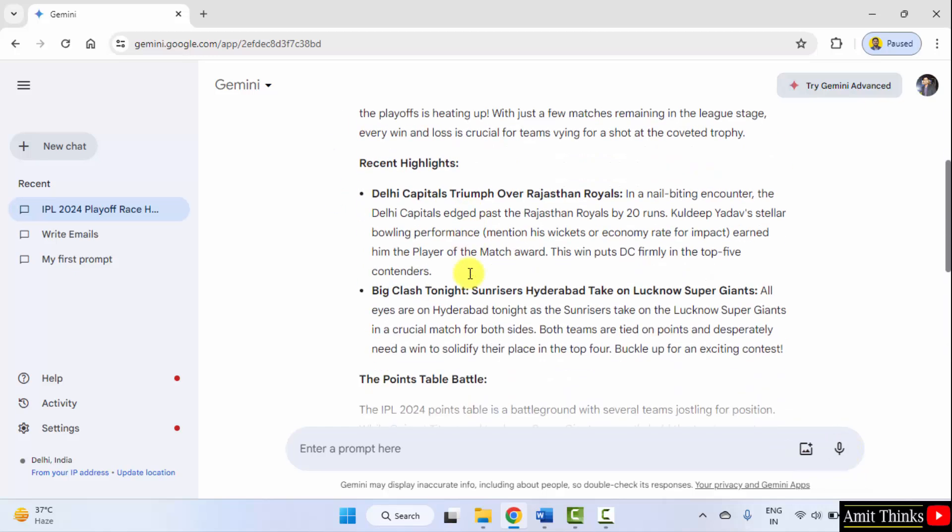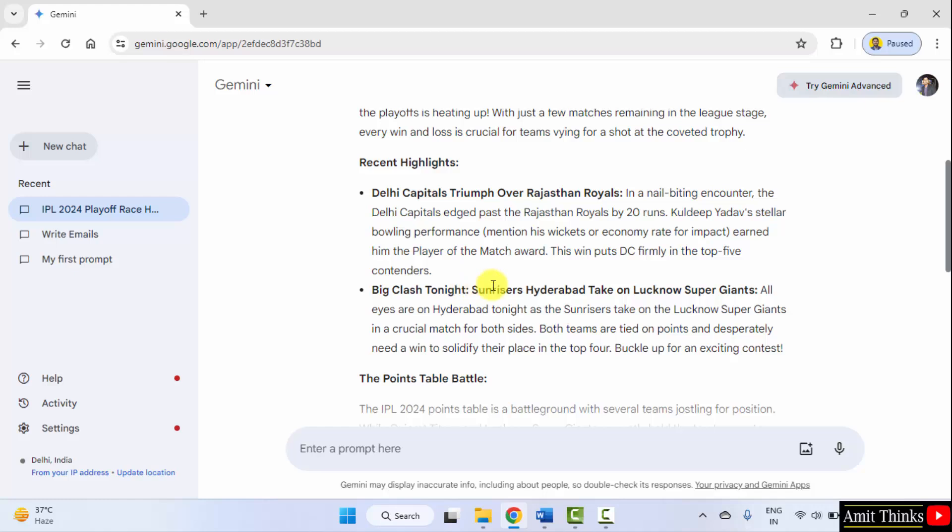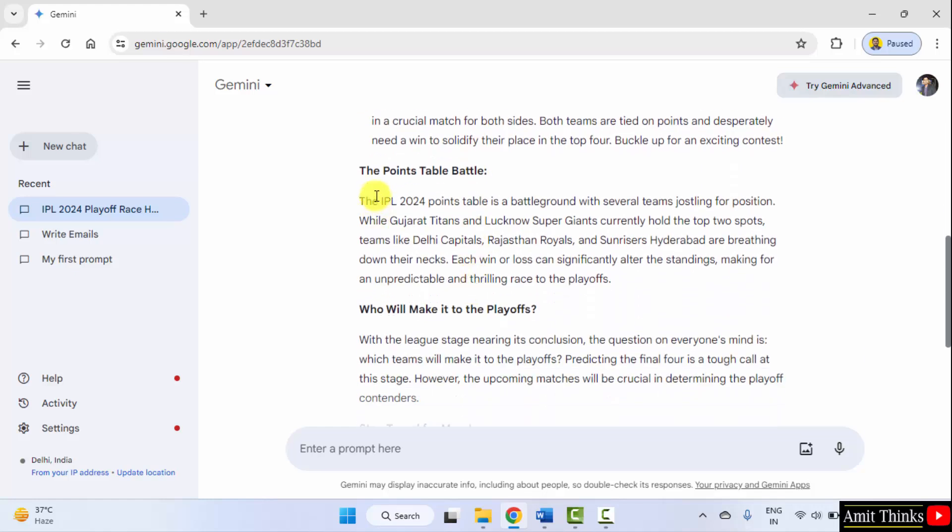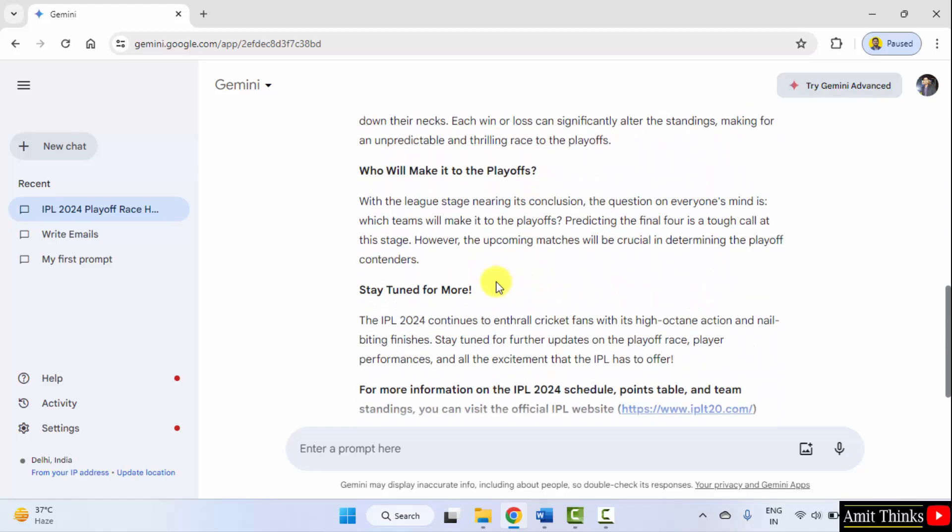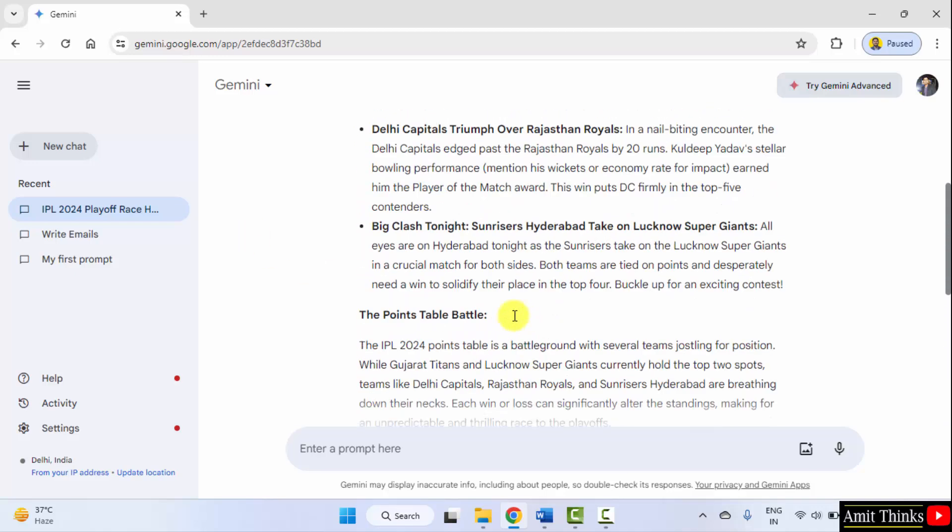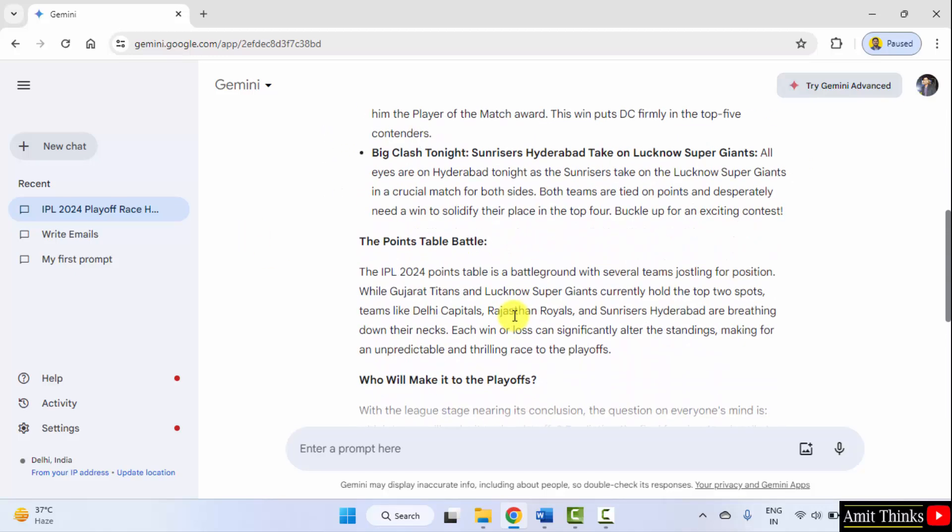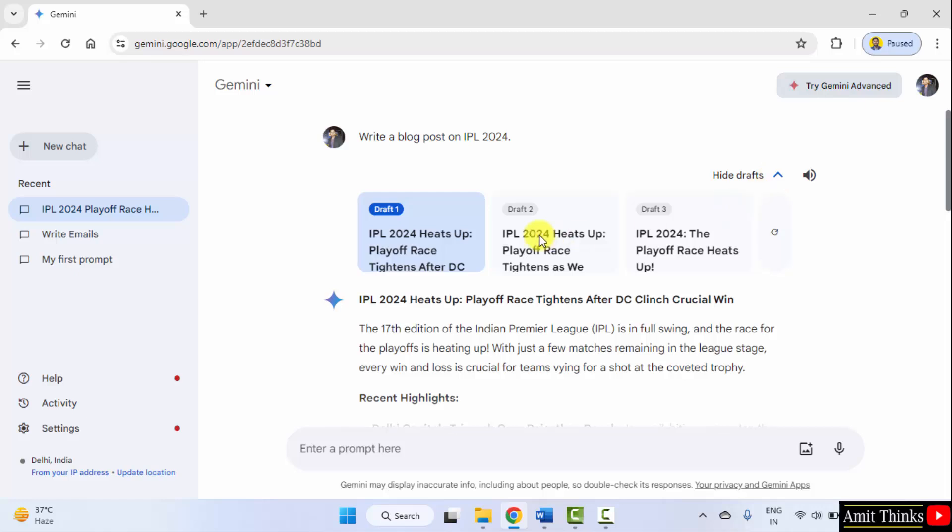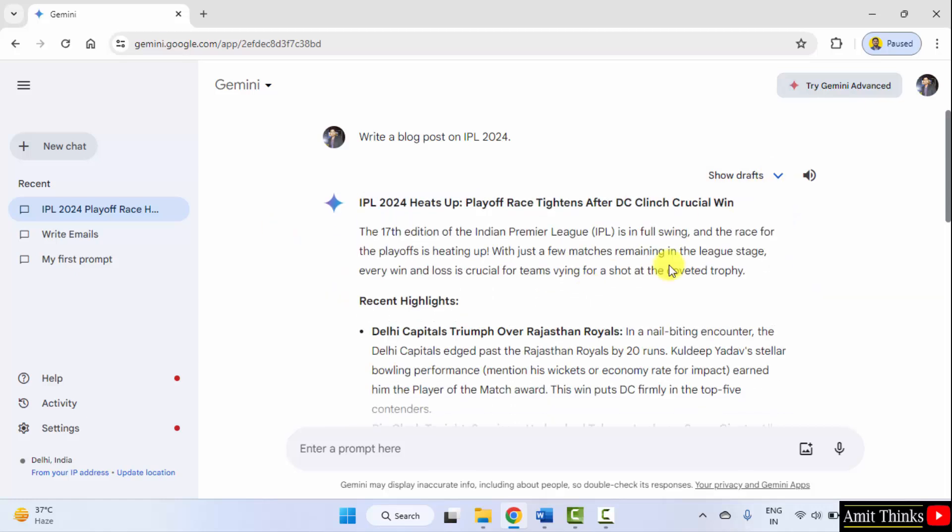Okay, so here it is. It is giving us the current update, so it is connected to the internet. The points table is also perfect, and it has also given us the official link. You can also check for multiple drafts from here or you can also listen to it.